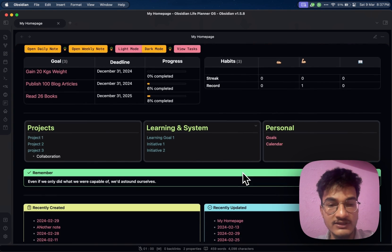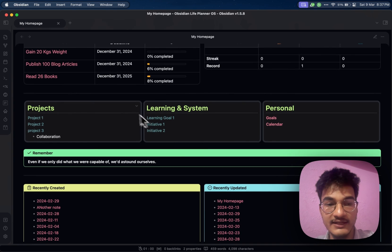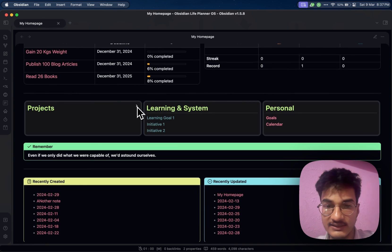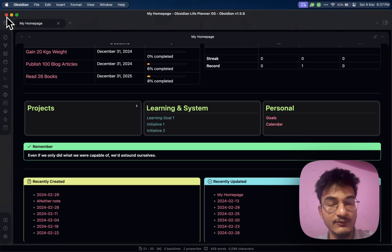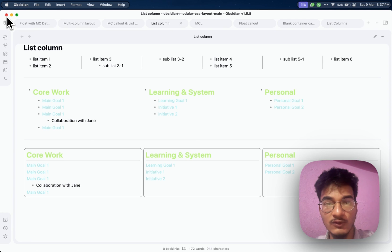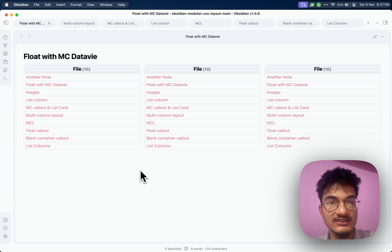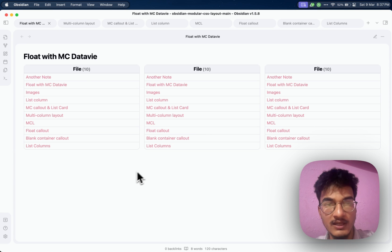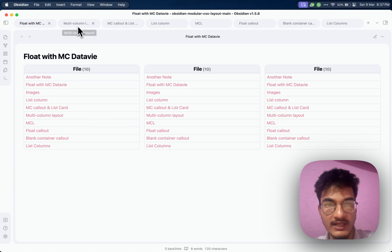This beautiful layout is all possible with the help of a multi-column setup. In this video we'll talk about creating multiple columns that look like this — from the Obsidian LiveOS demo vault. These are some examples of what is possible, and by the end of this video you will be able to create multiple columns that look like this.